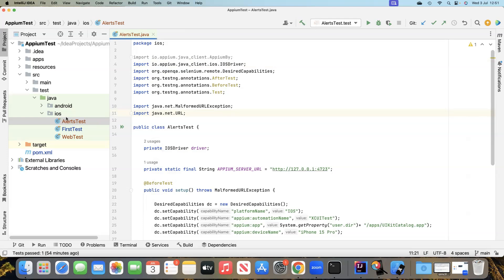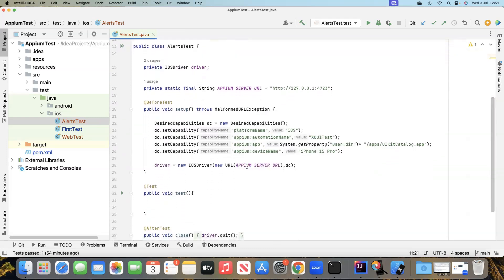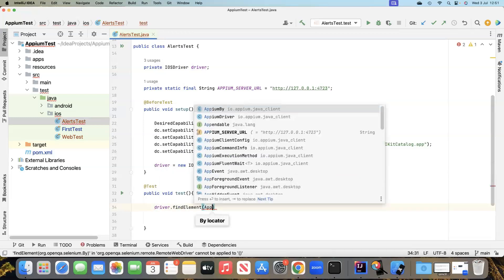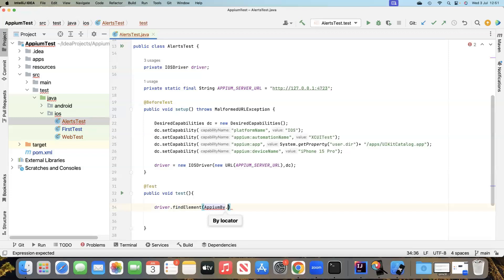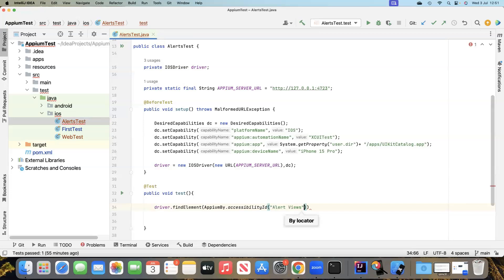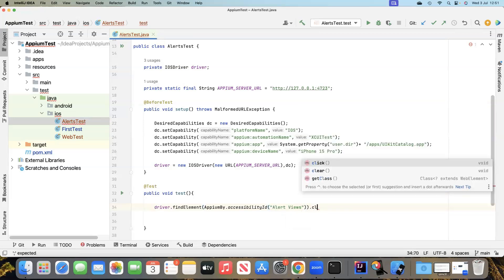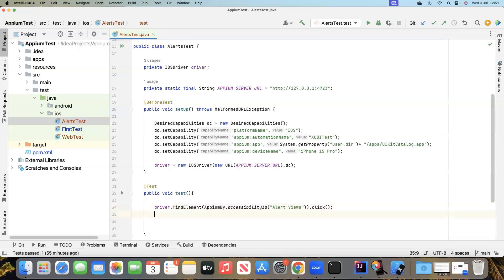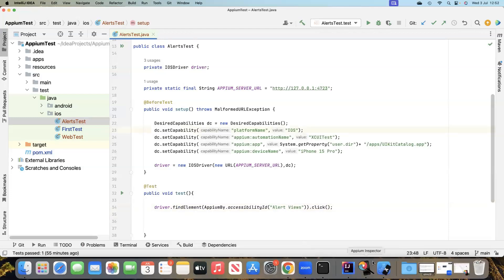Let's get back to IntelliJ. In the project I have already created an AlertsTest class inside the iOS package. The overall construct remains the same. In the test we write driver.findElement, use one of the Appium By locators — accessibility ID — pass the copied accessibility ID, and then perform a click operation to click on Alert Views and navigate to the next page.